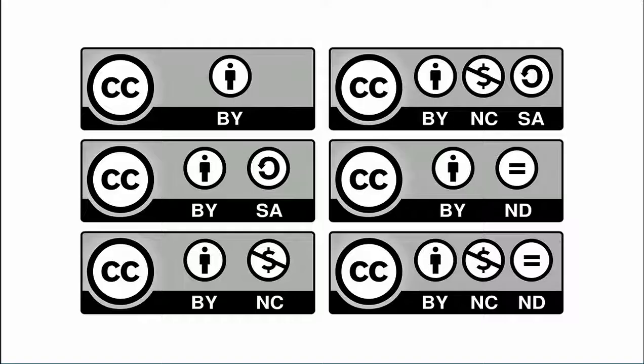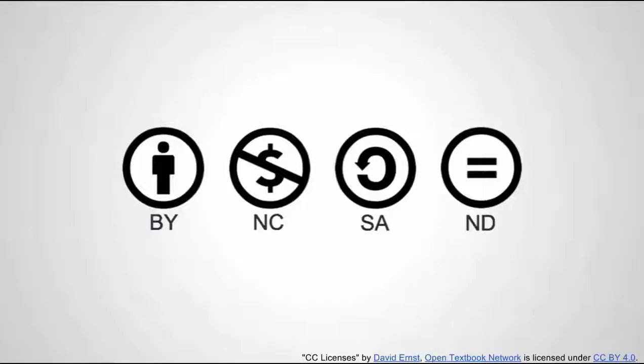There are four basic types of Creative Commons licenses which can also be combined in certain ways. All the licenses mandate attribution, but creators can also choose to prohibit commercial uses or derivative works or require that users share alike.